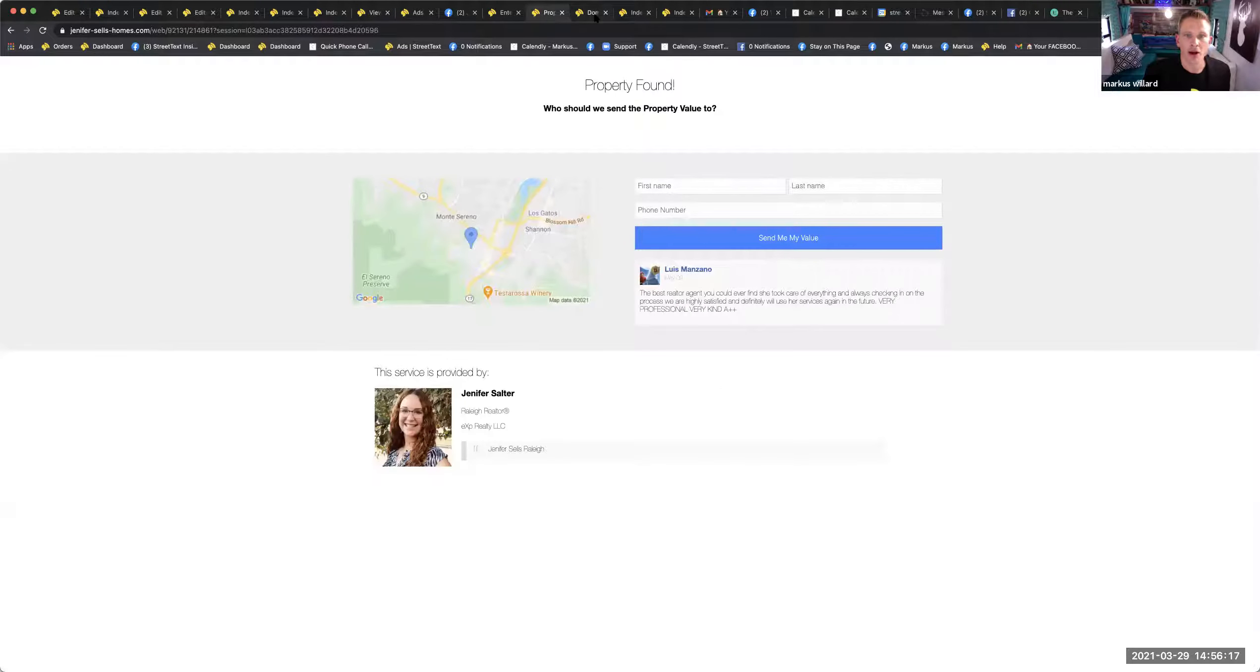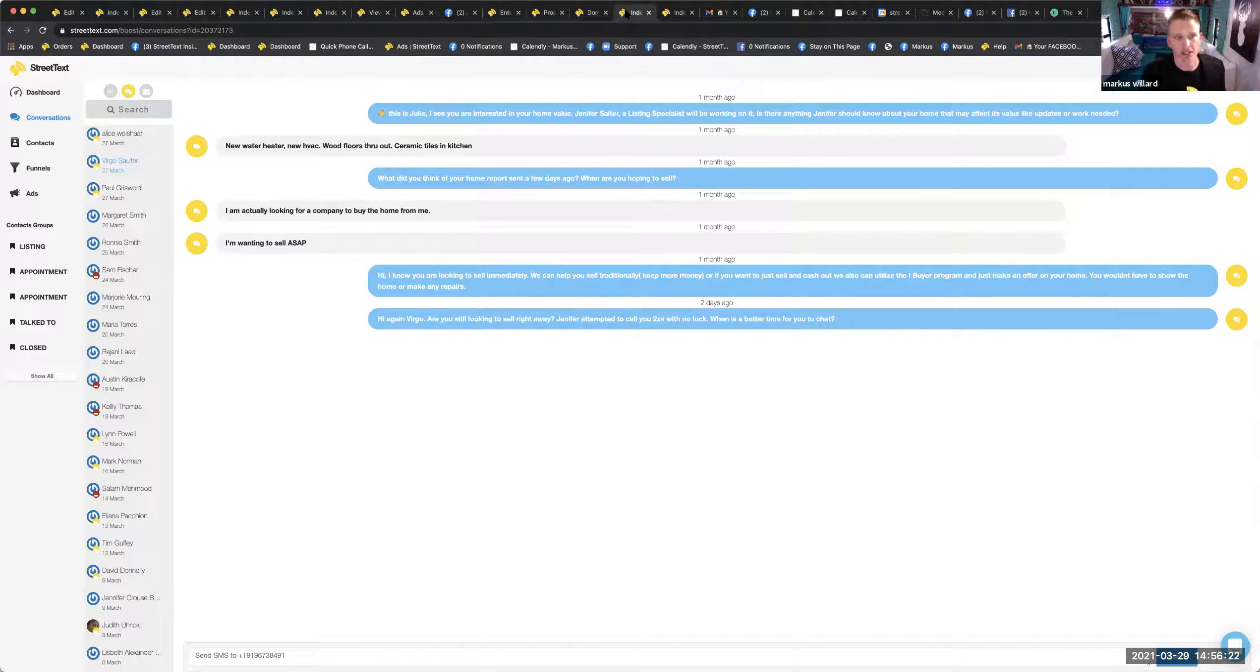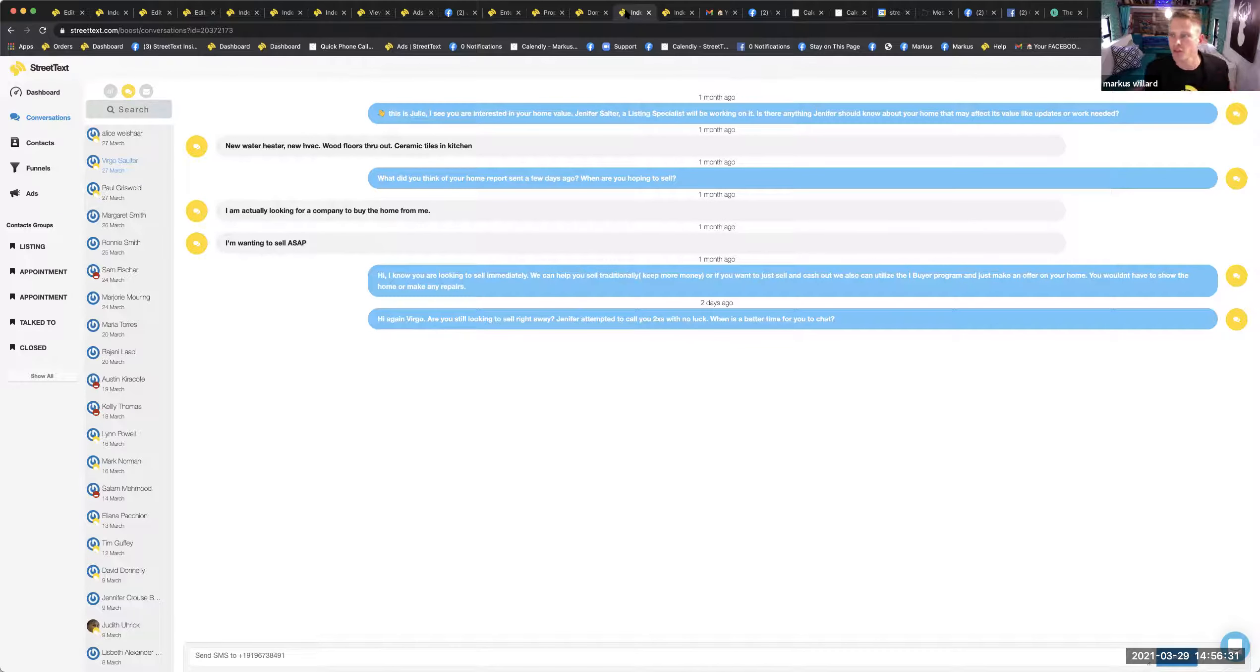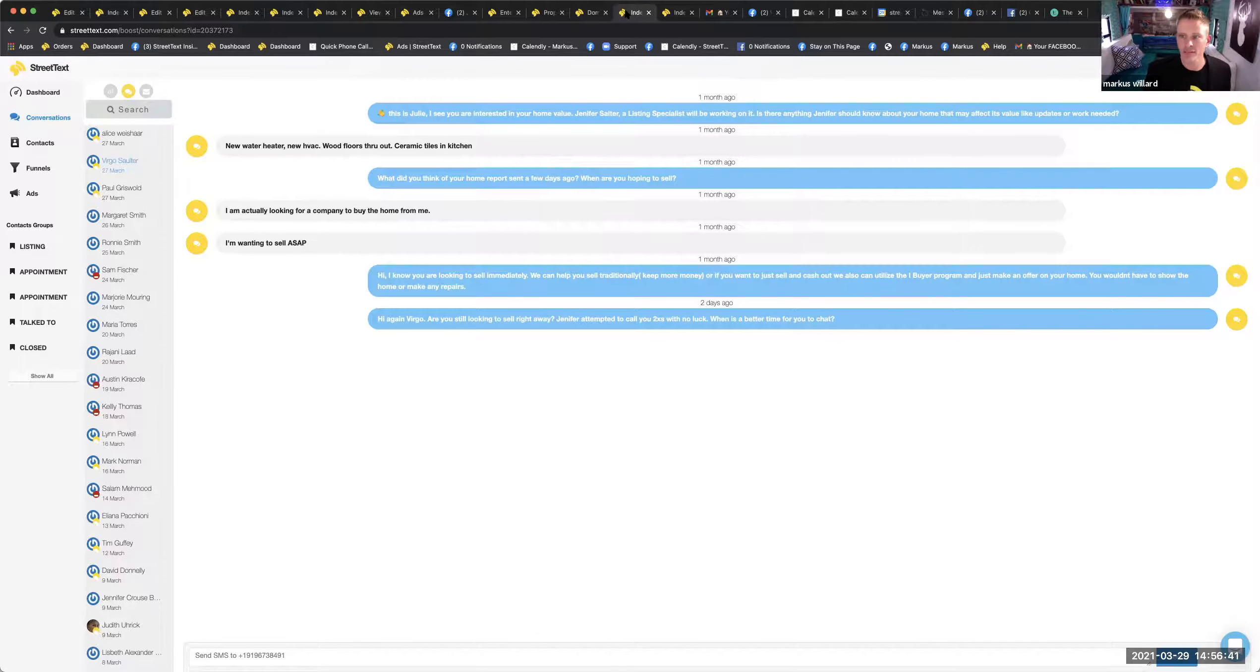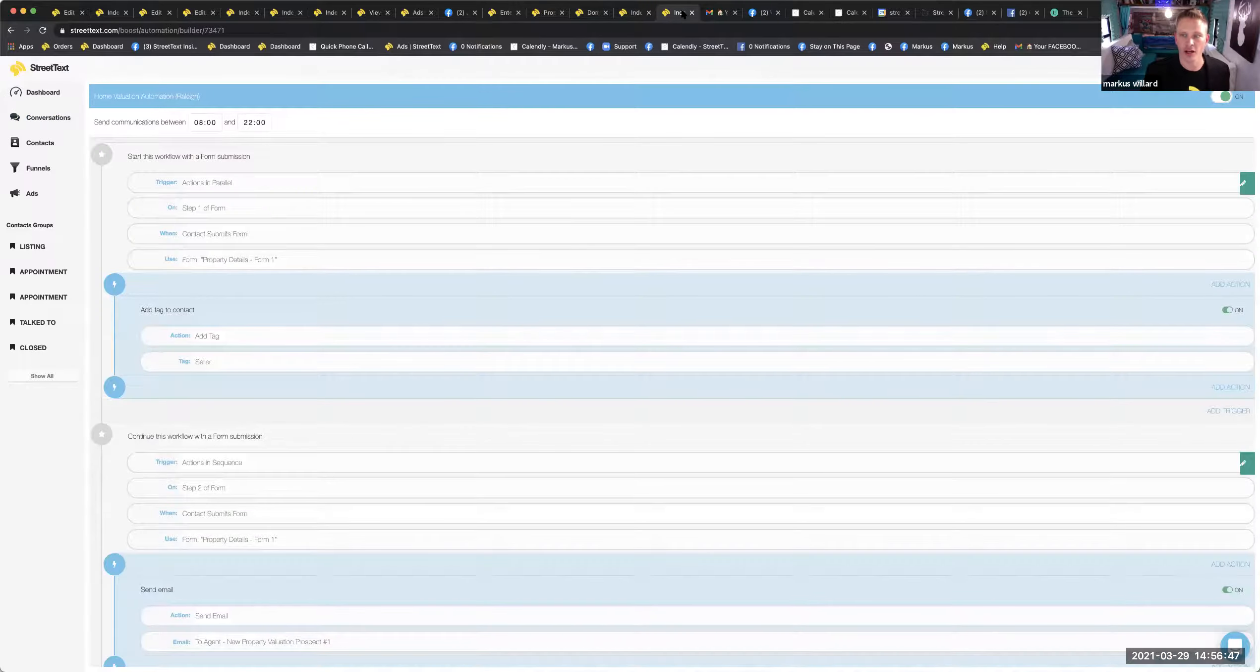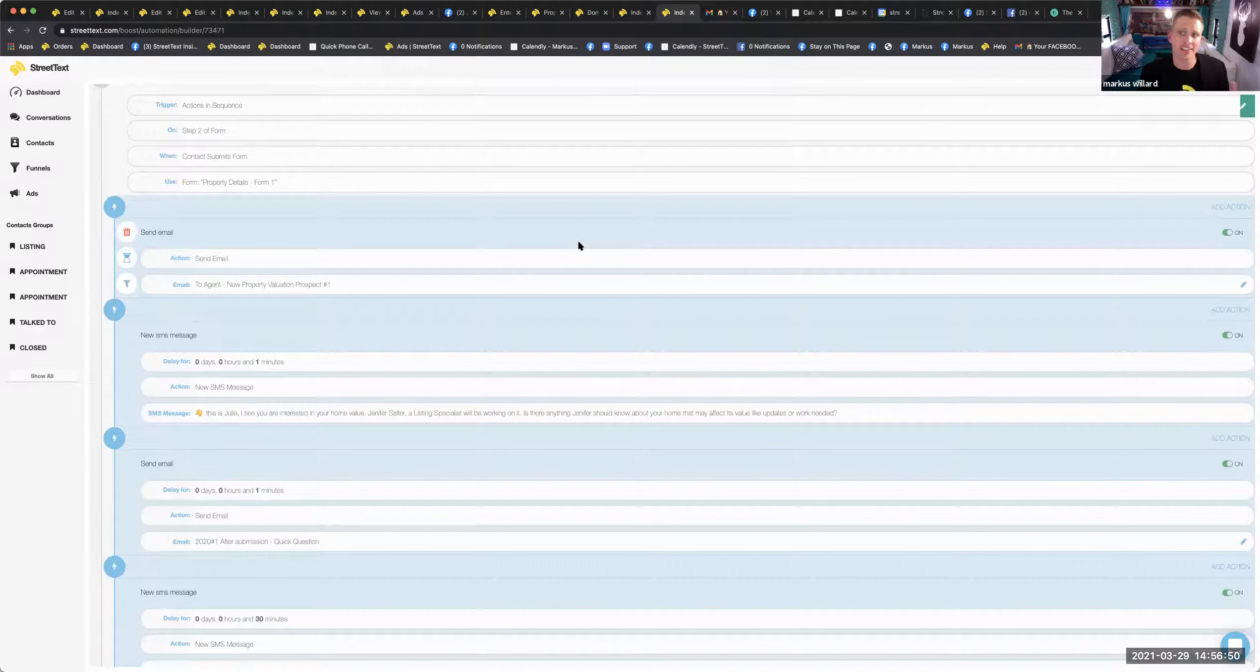Conversations. All my conversations in one place. This person enters a new water heater, new HVAC, wood floors throughout, ceramic tiles. What do you think of the home report sent a few days ago? When are you hoping to sell? Jennifer's really good at just having conversations. I'm actually looking for a company to buy a home from me. Well, hello, that's me. Take track of this. We need to actually reinvent this, reimagine this a little bit. Because a lot of you need to go in there and change it so it doesn't feel so AI-ish. And that's what we're going to focus on. Because if you look at your automations, you can redesign and reimagine this entire thing.